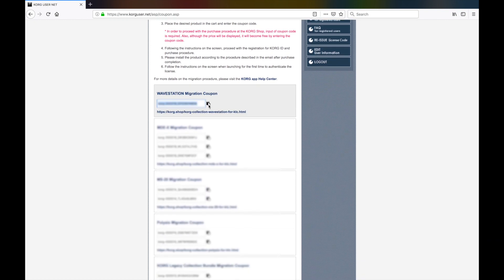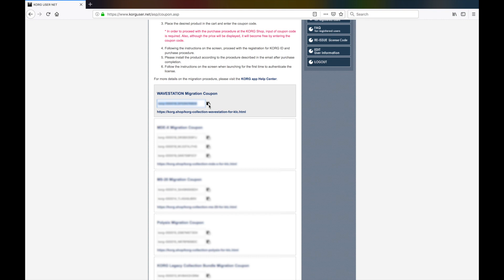Under each code, there will be a direct link to the page on the new Korg Shop website for the specific product you can use this code for. So here we'll use Command C or Control C to copy this code and click the link below it.